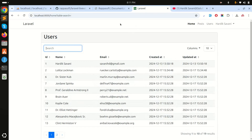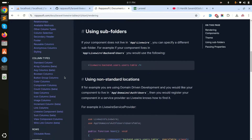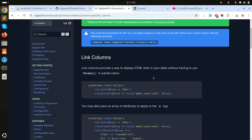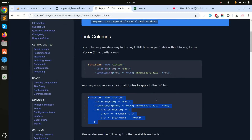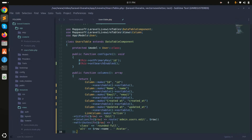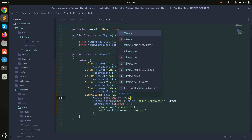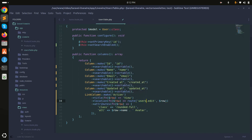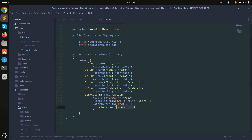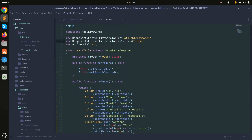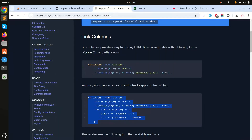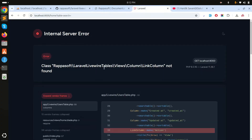Now let's add an action column with a view button. Go to the documentation under link columns, copy the example, and add a new column called 'action'. Set the label to 'View', use the users route, add a button class of `btn btn-info`, and save the file.